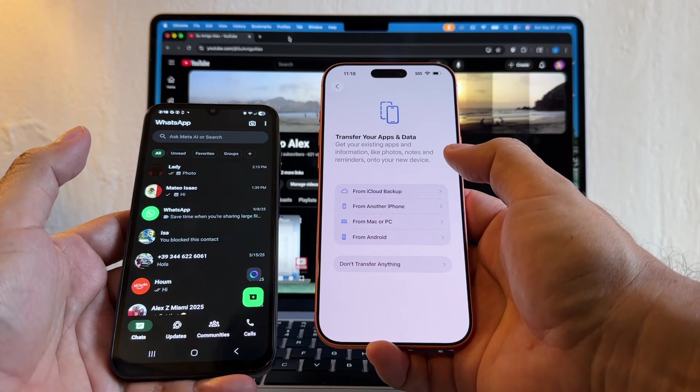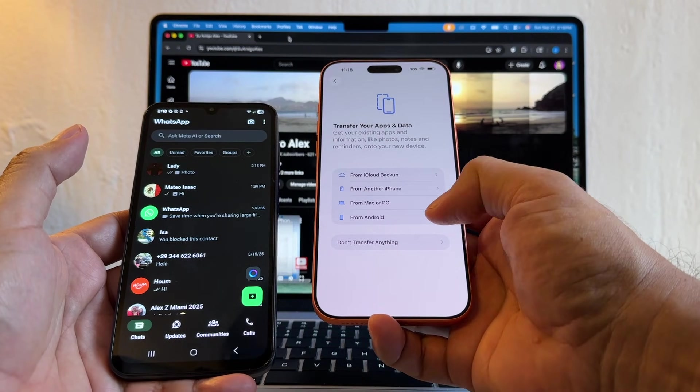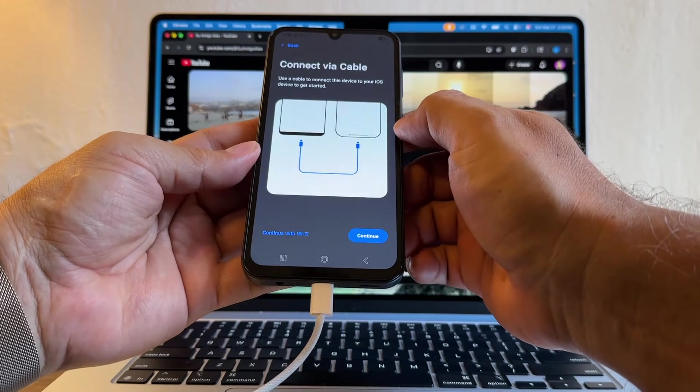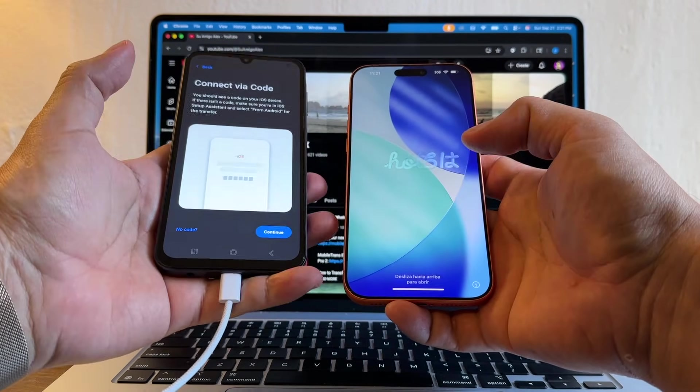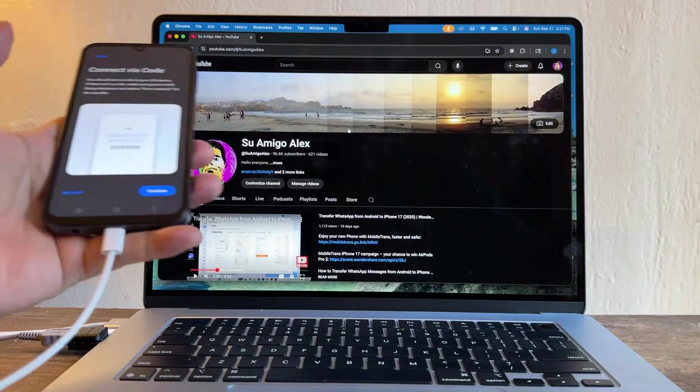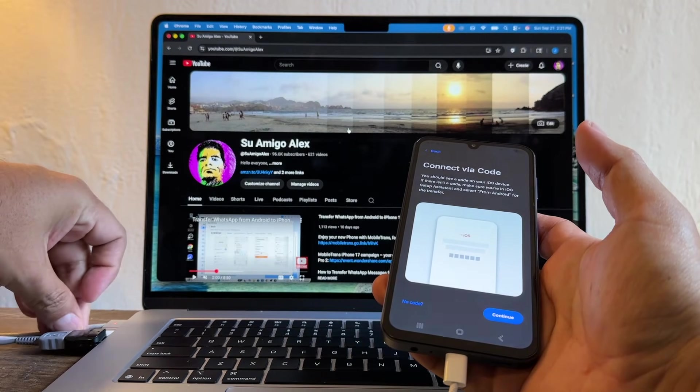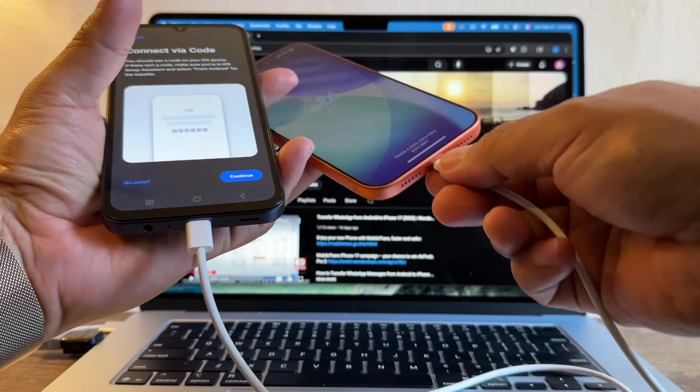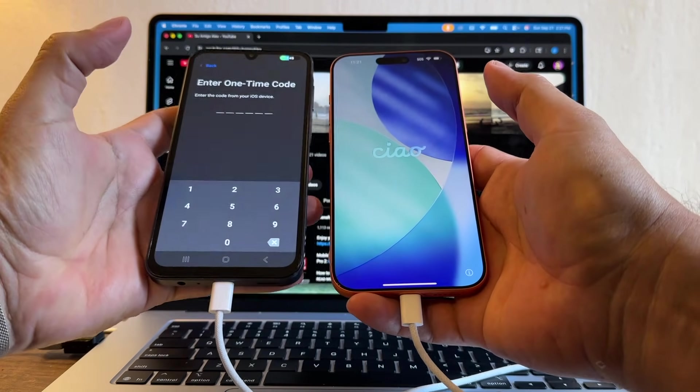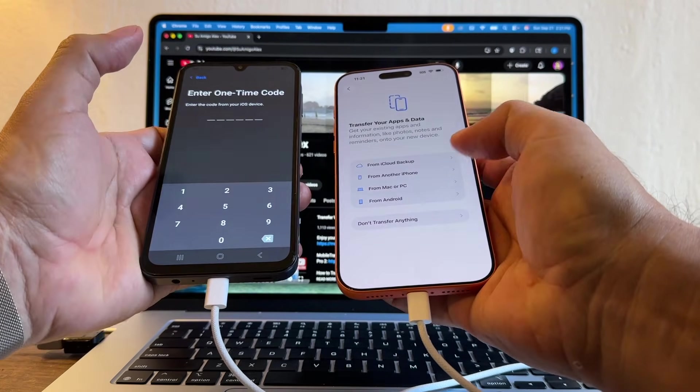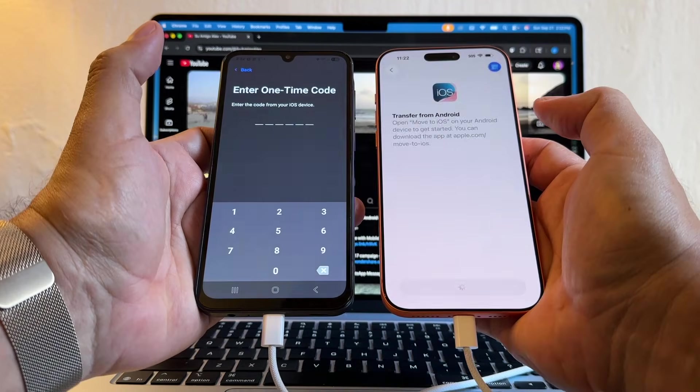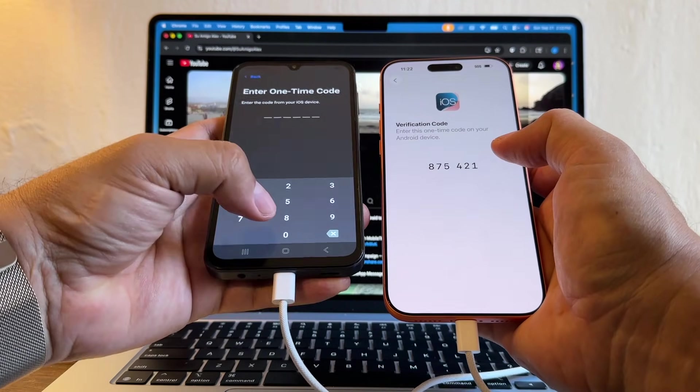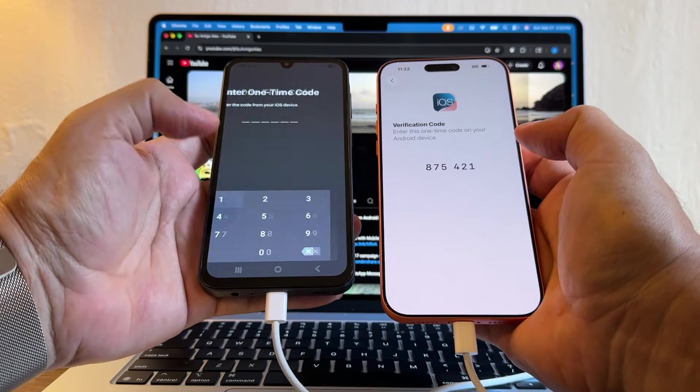And this is the screen that we need. It says Transfer your apps and data. In this case we're going to use From Android, so we need to connect both devices. I'm going to click Continue, and it says Connect via code. I'm going to connect the Android to the iPhone using the cable, and I'm going to connect both devices. Then I'm going to click Continue, Enter one-time code. And this is here—I'm going to click From Android, Continue, and this is the code that we need to put here: 875421.